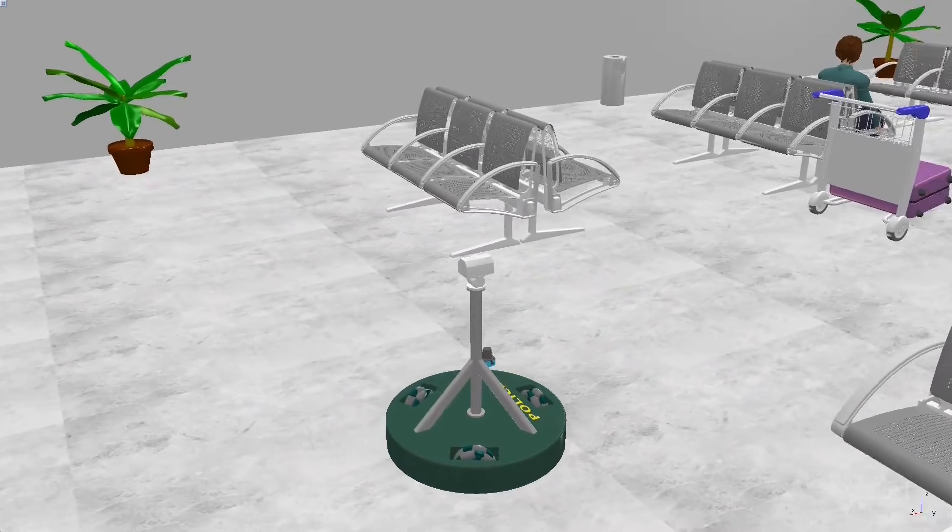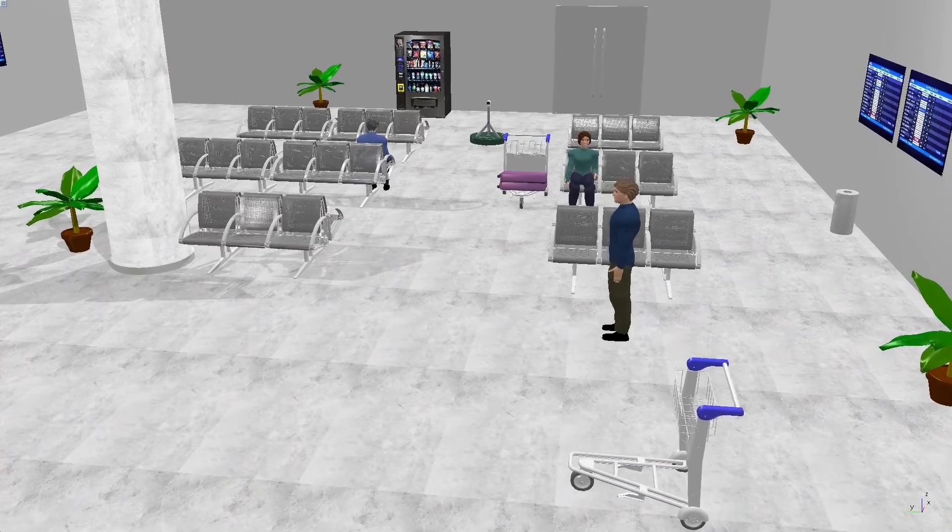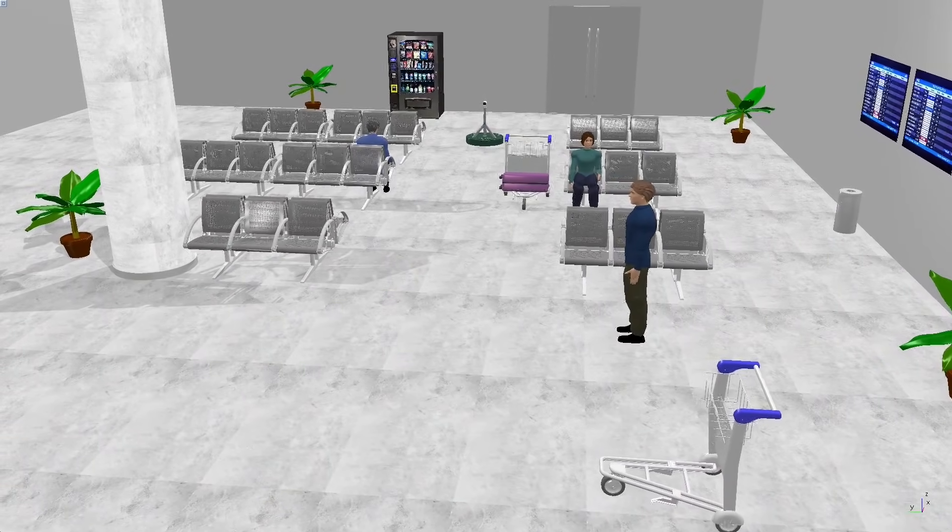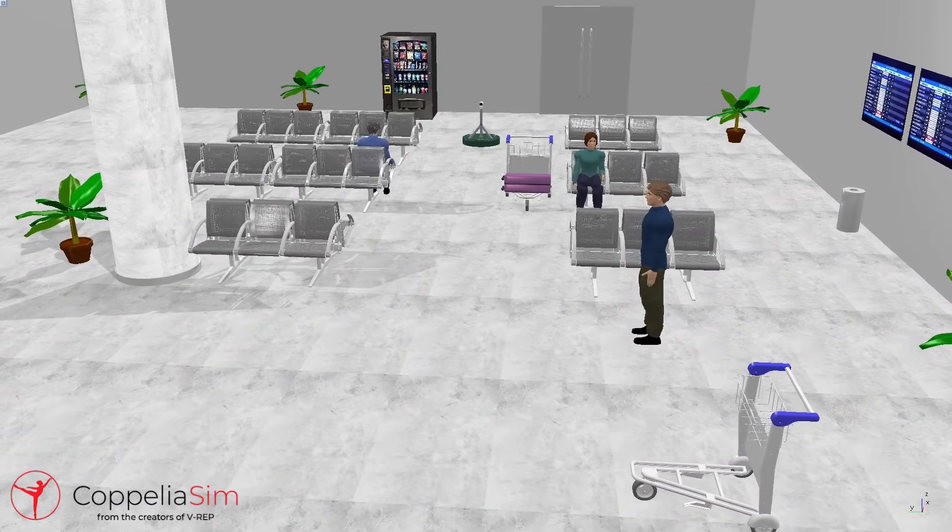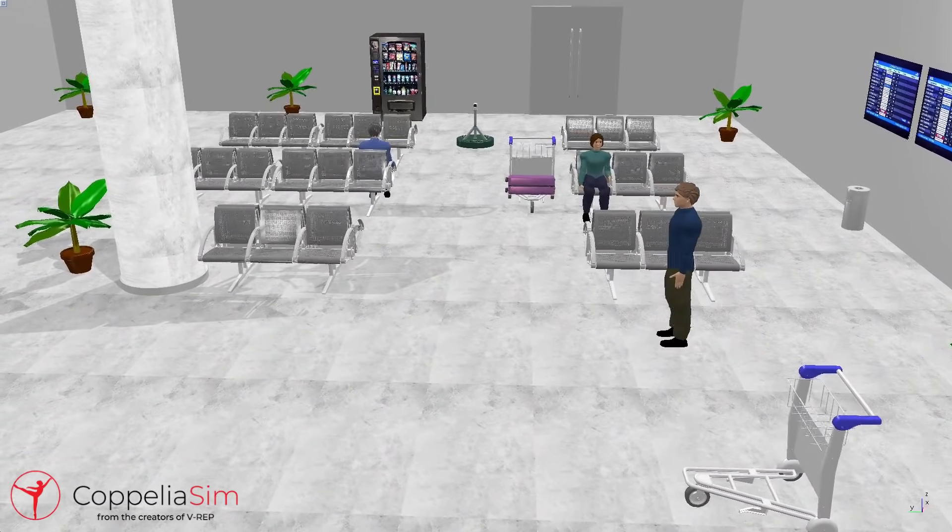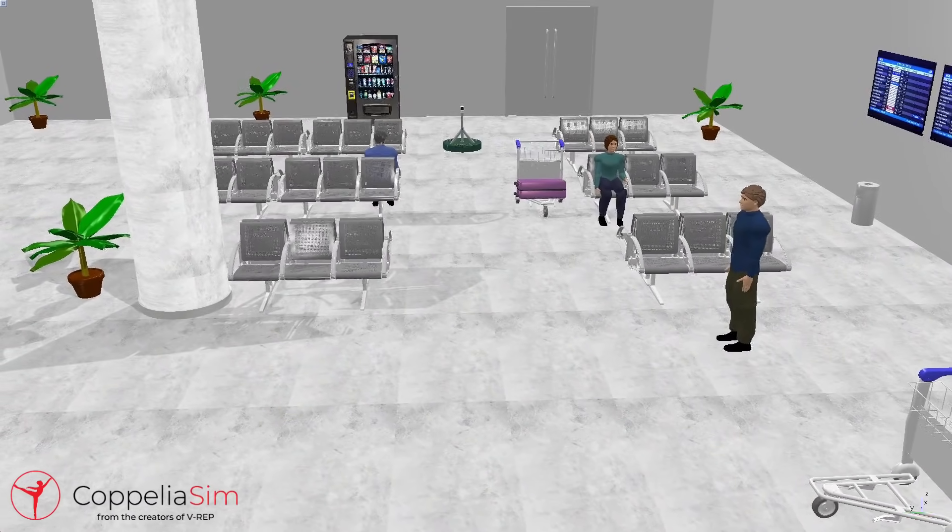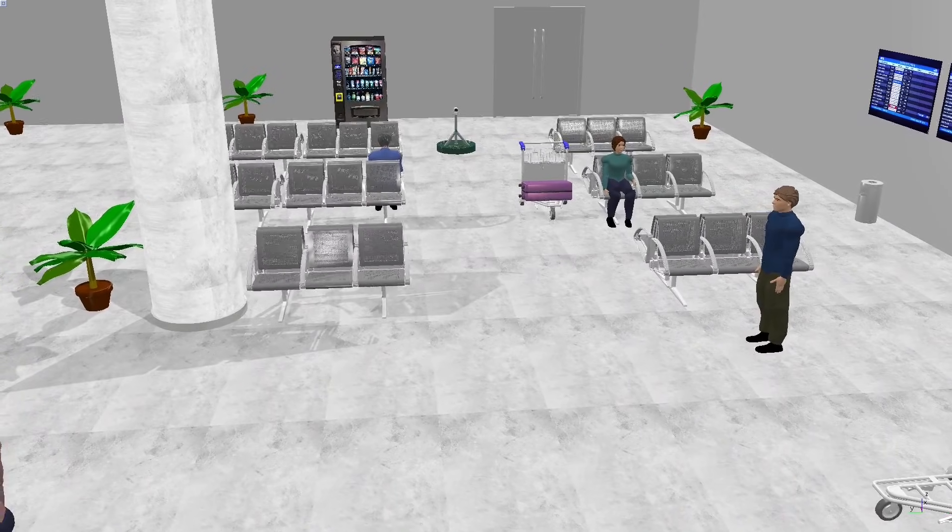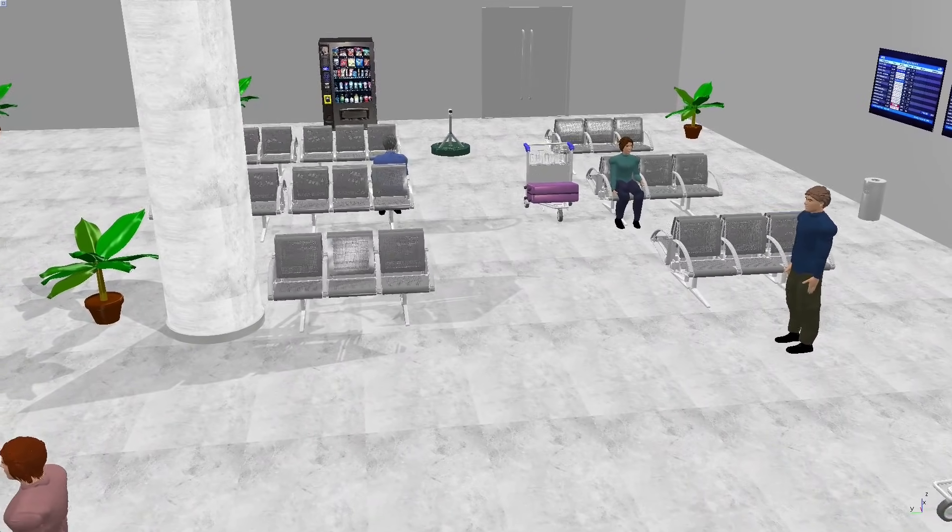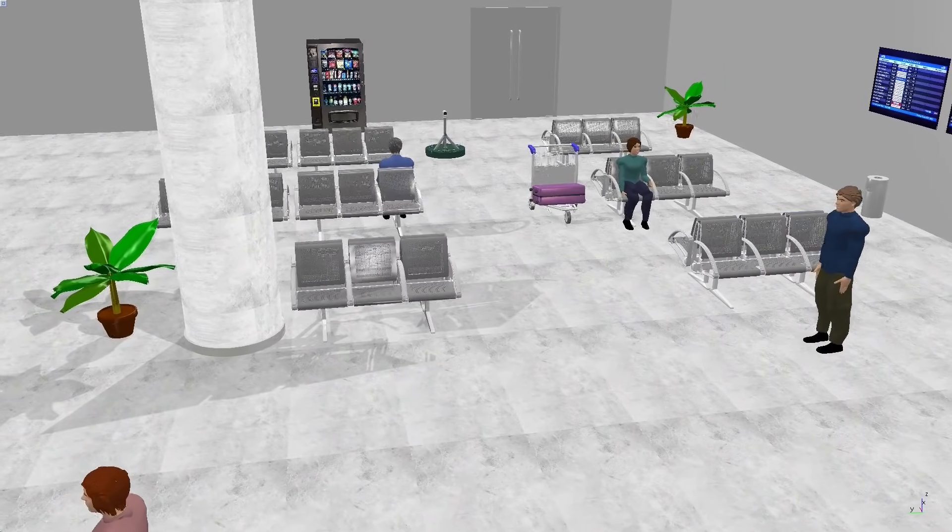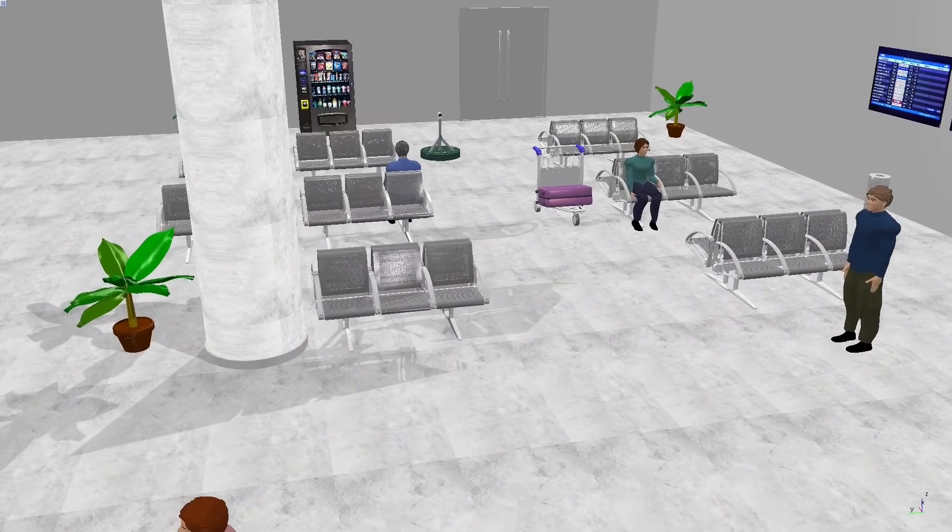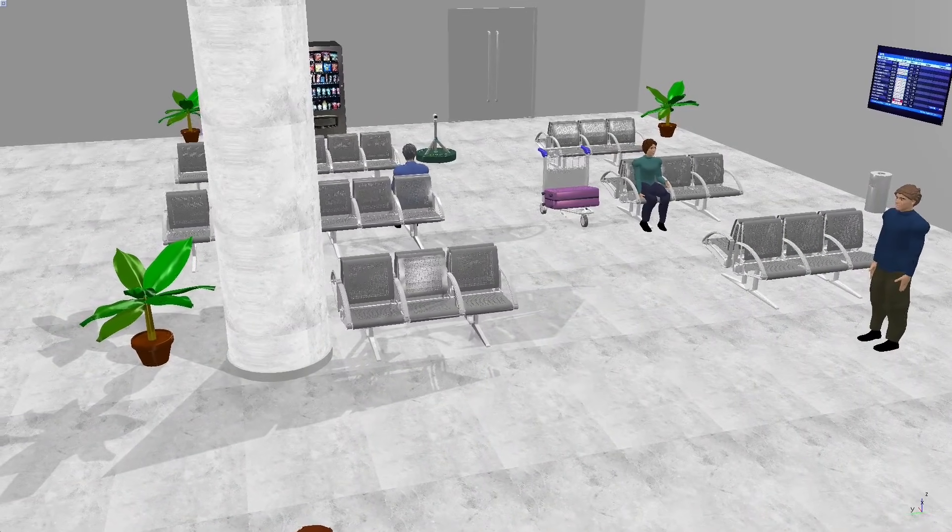To bring this concept to life, a Coppelia Sim Simulation was created. This simulation models a part of the airport environment, allowing us to test and refine the robot's navigation algorithms in a controlled setting.